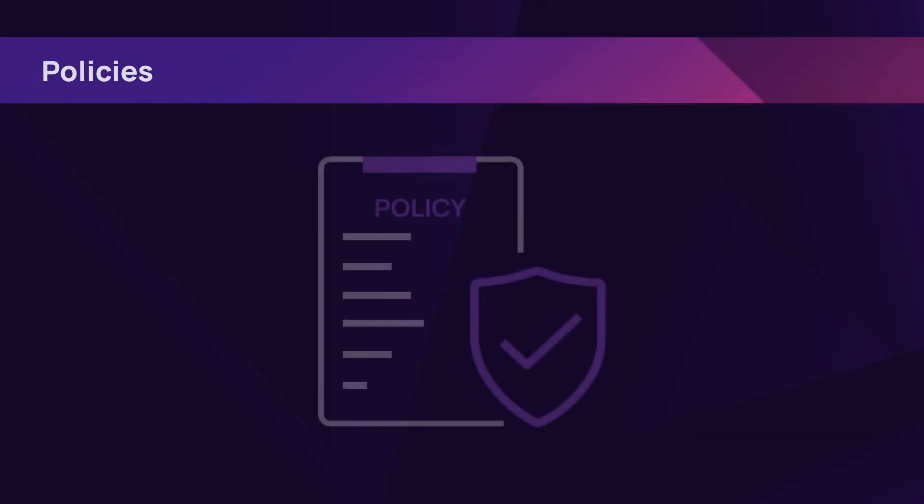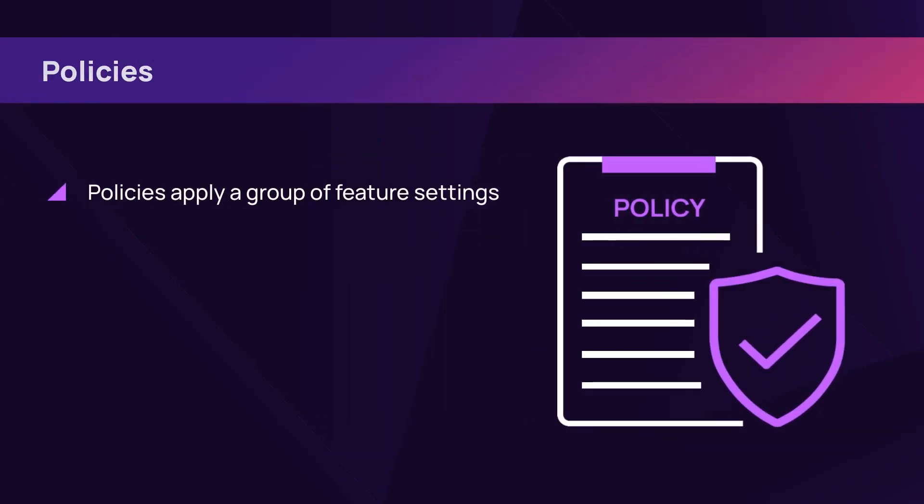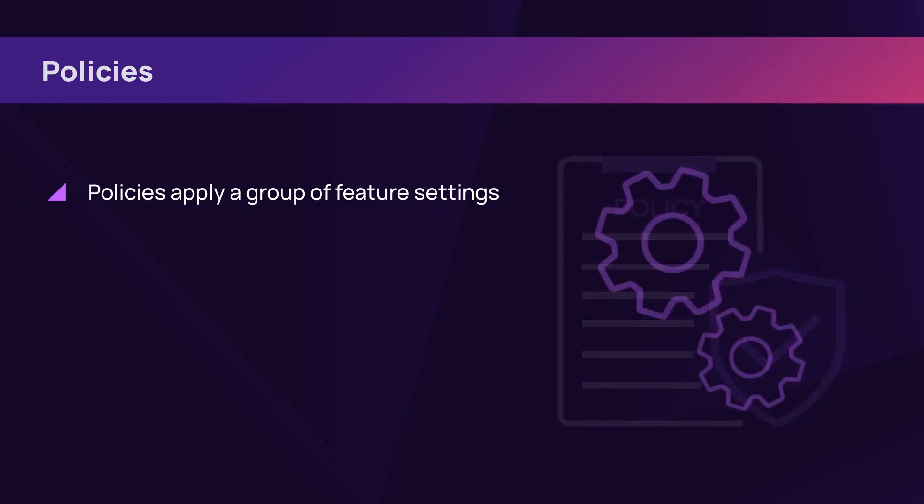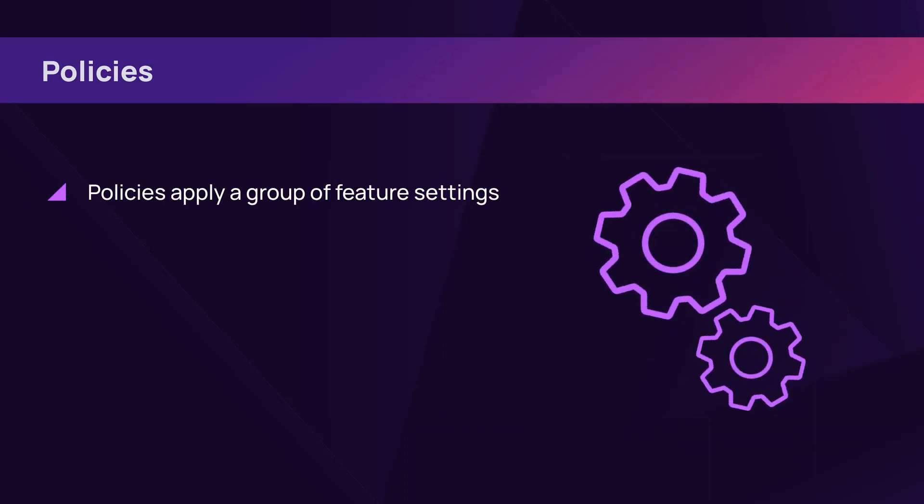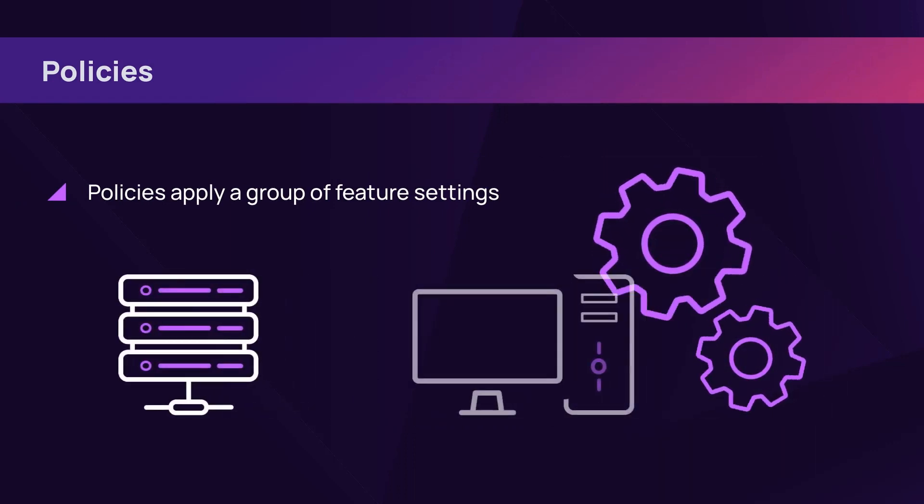Policies apply a group of feature settings to devices. Policies enable consistent and common configurations across devices.